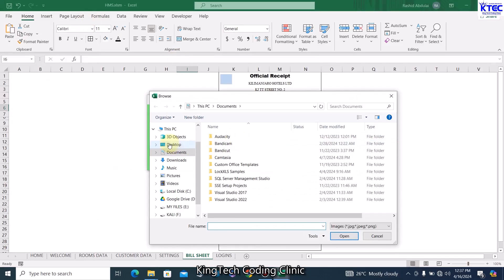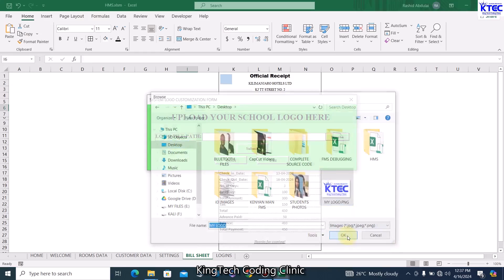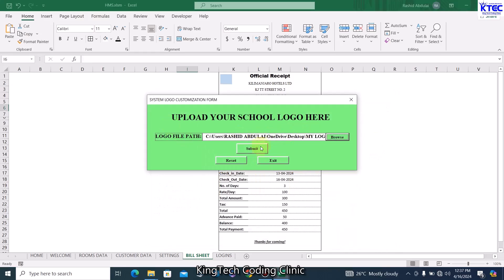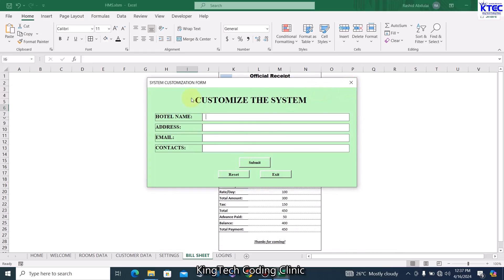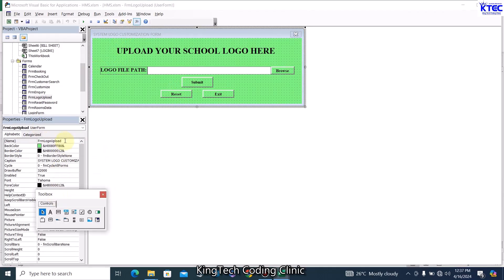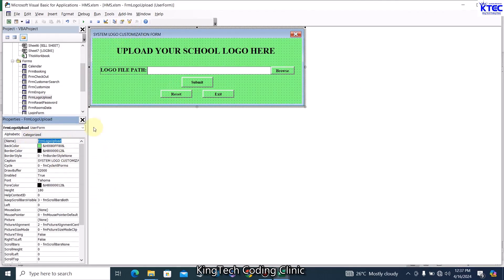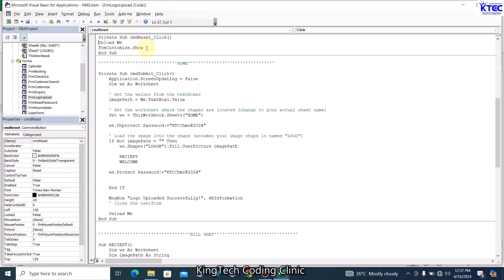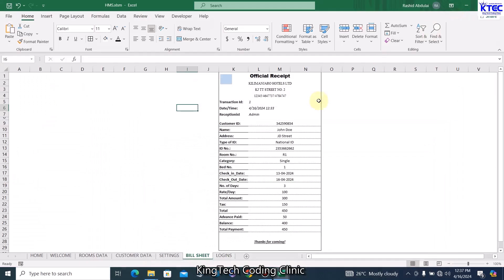Let's click Browse and see — we go to the folder, select the image, and you can see the path is now shown in the textbox. Then we check it. There is a bug: when I click this button it says 'frm_customized' but it should be 'frm_logo_upload.Show'. Let's fix that. Sometimes it happens when we copy code from one place to another.